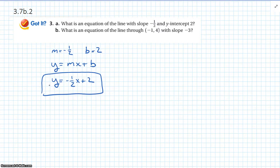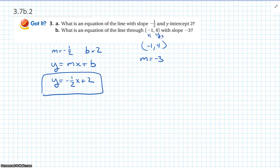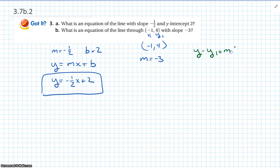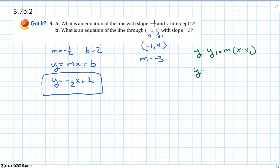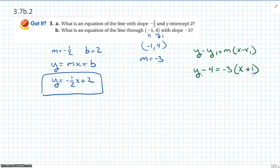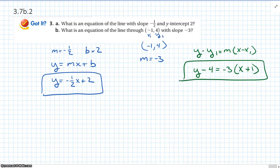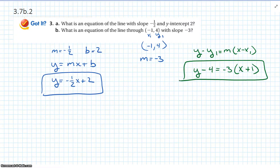Question B: what is an equation of a line that goes through the point negative 1 comma 4 with a slope of negative 3? That point gives us our x1 and y1 values, so we use point-slope form: y minus y1 equals m times x minus x1. Plugging in: y minus 4 equals negative 3 times x minus negative 1, which gives us y minus 4 equals negative 3 times x plus 1. Again: if given the y-intercept and slope, use slope-intercept form; if given a point and a slope, use point-slope form.